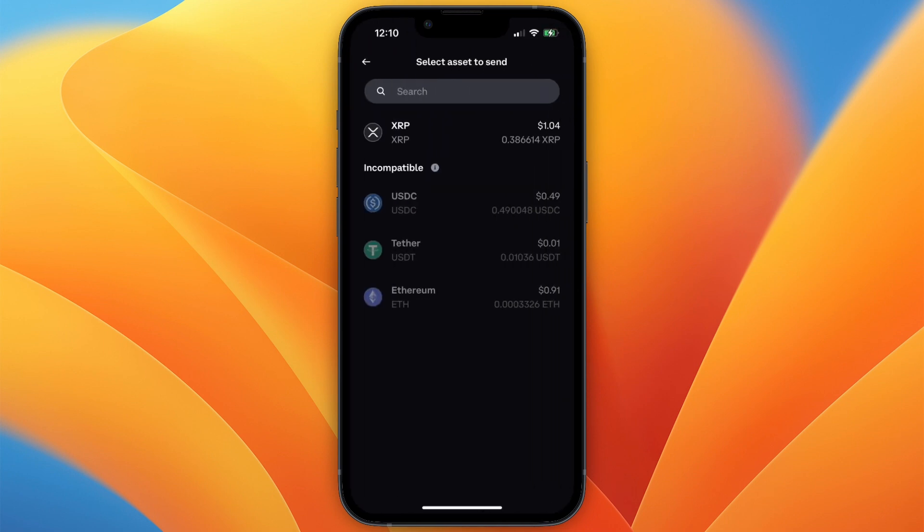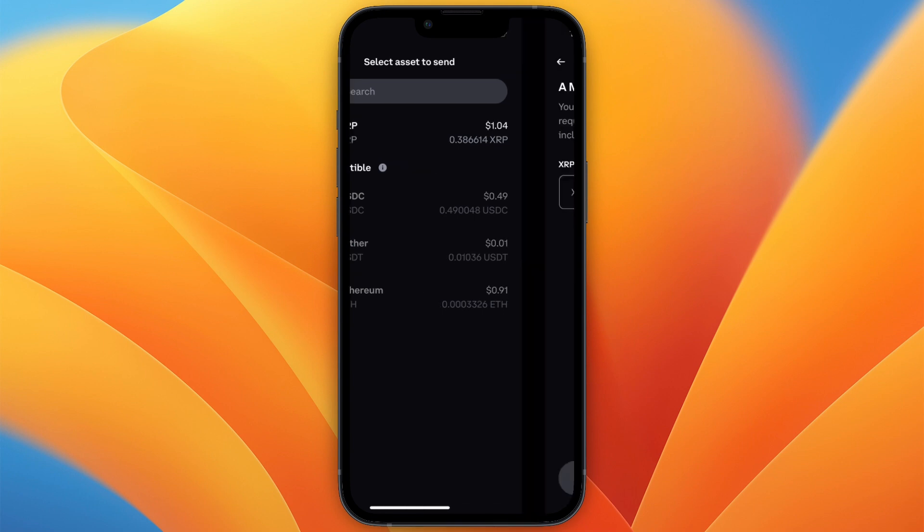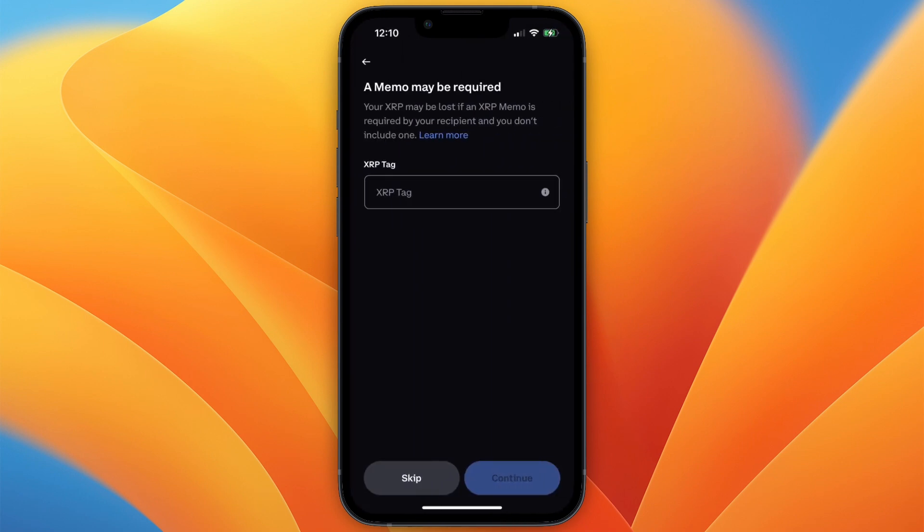Then you will see this. Now select the asset, so do XRP, and then you will need to enter your XRP tags.